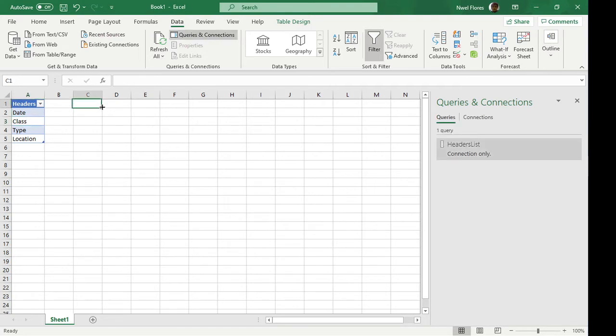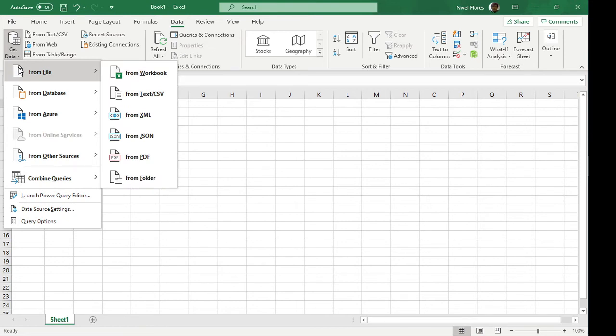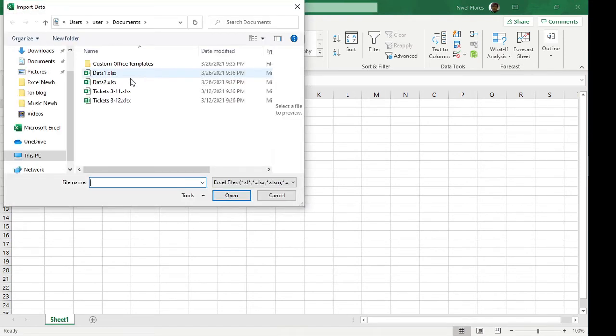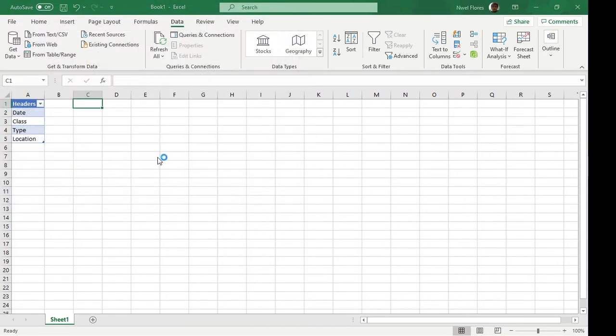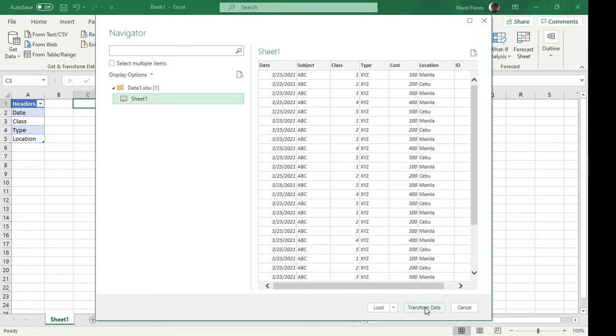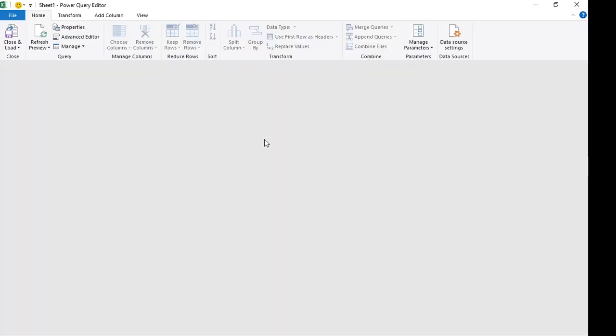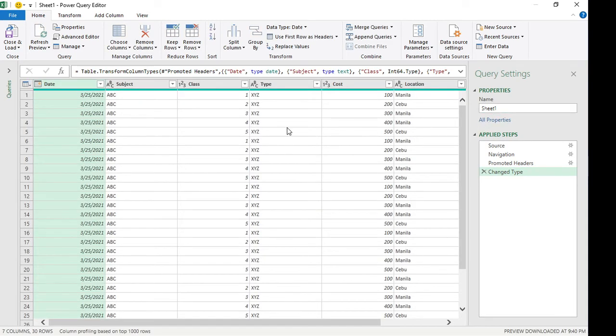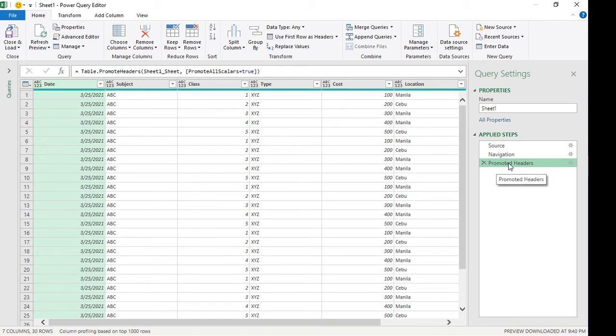Now the next part is actually pulling in our data source. I'm going to get the file from our workbook. It's going to be on data 1. Let's select sheet 1 and I'm going to click on transform data. Alright, so we are on the worksheet here. I'm going to remove the change type and just before the promoted header.